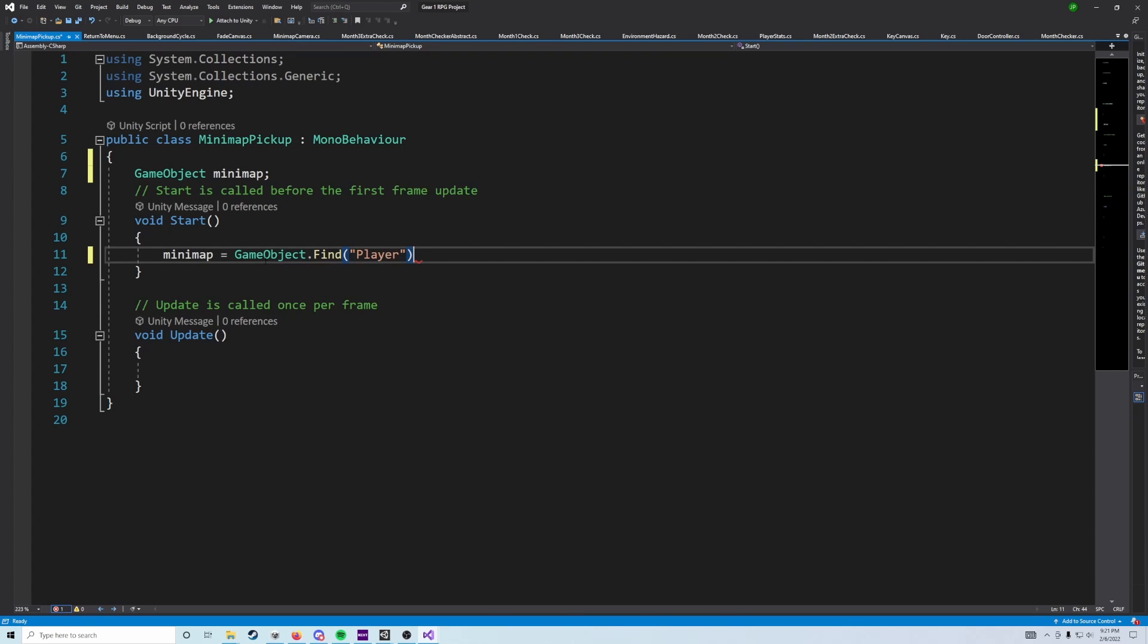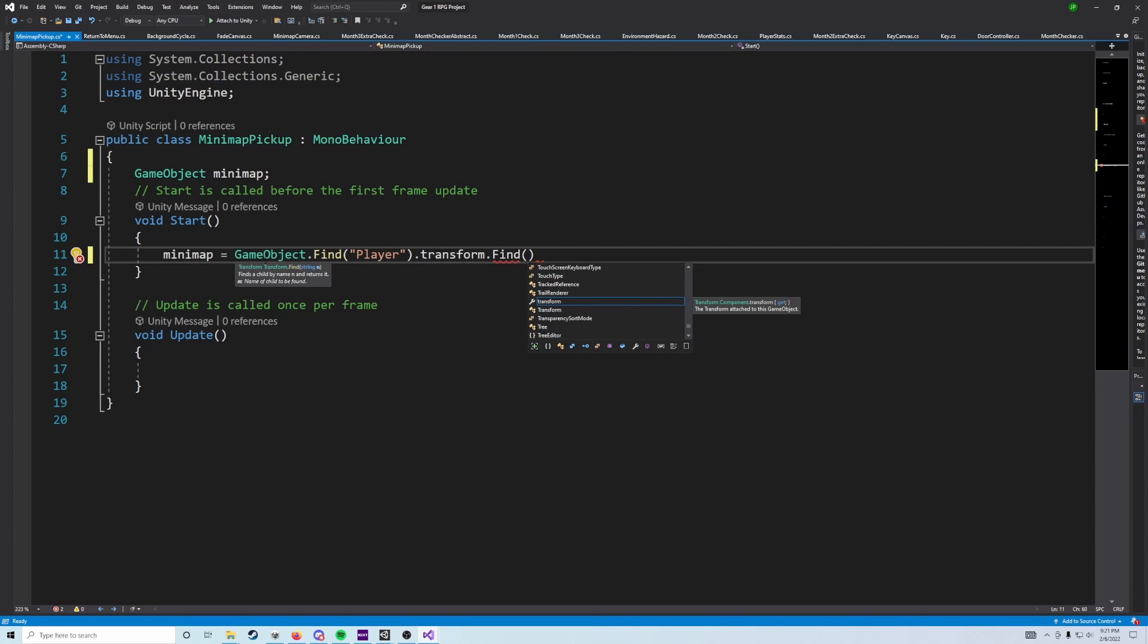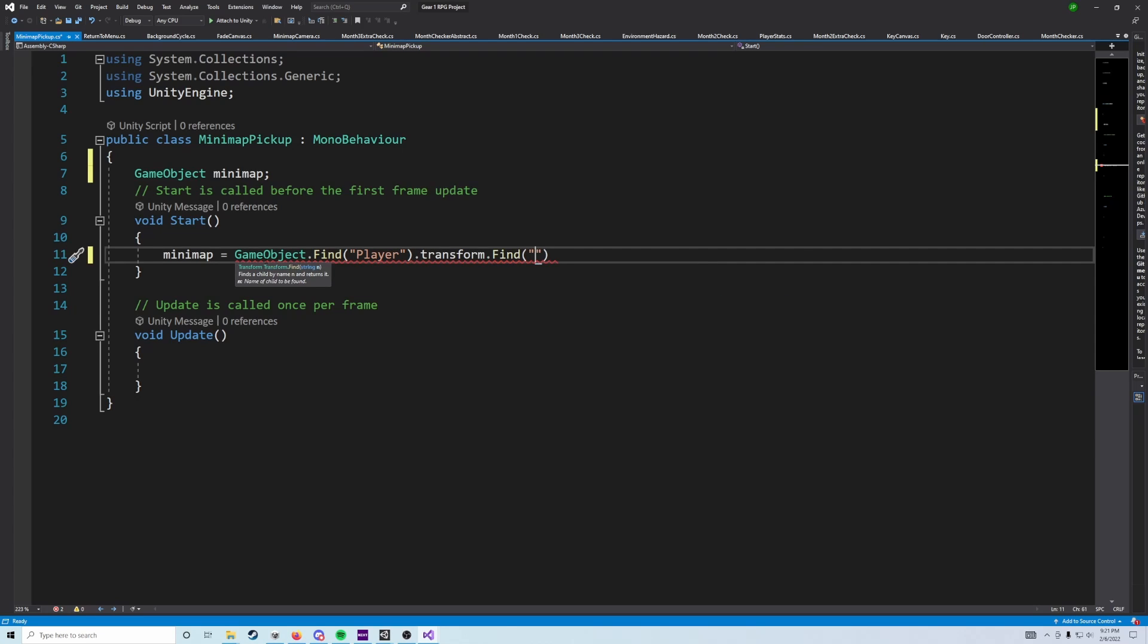And we're going to find an object called minimap, or minimap canvas, and we're actually going to have to redo, we're actually going to want to re-enable that object, because I overlooked something, and I'm realizing that now.